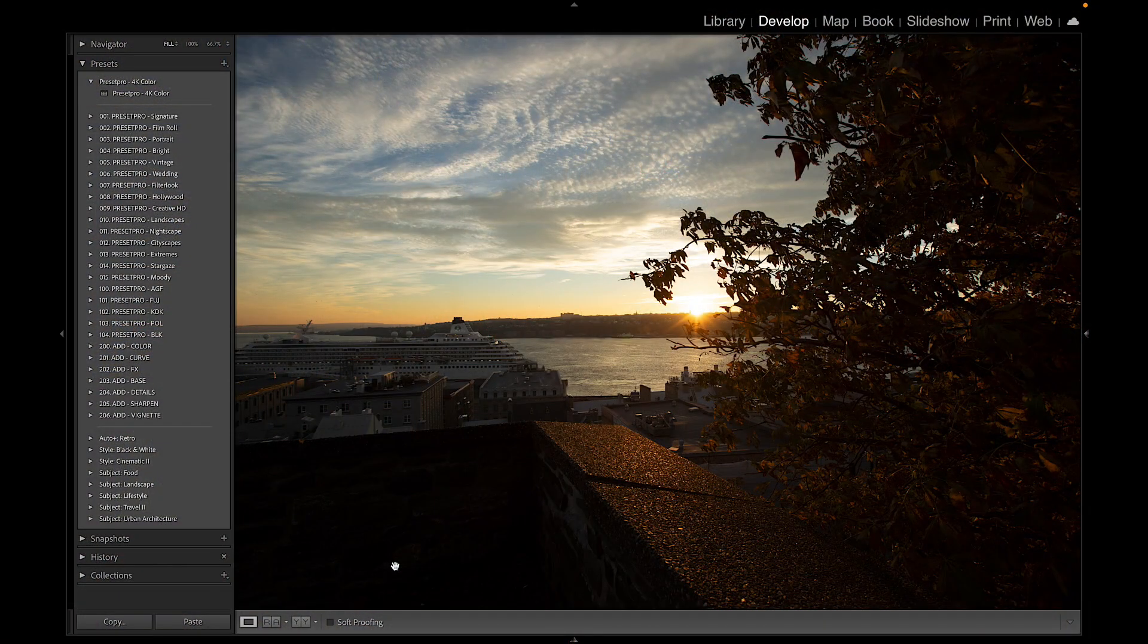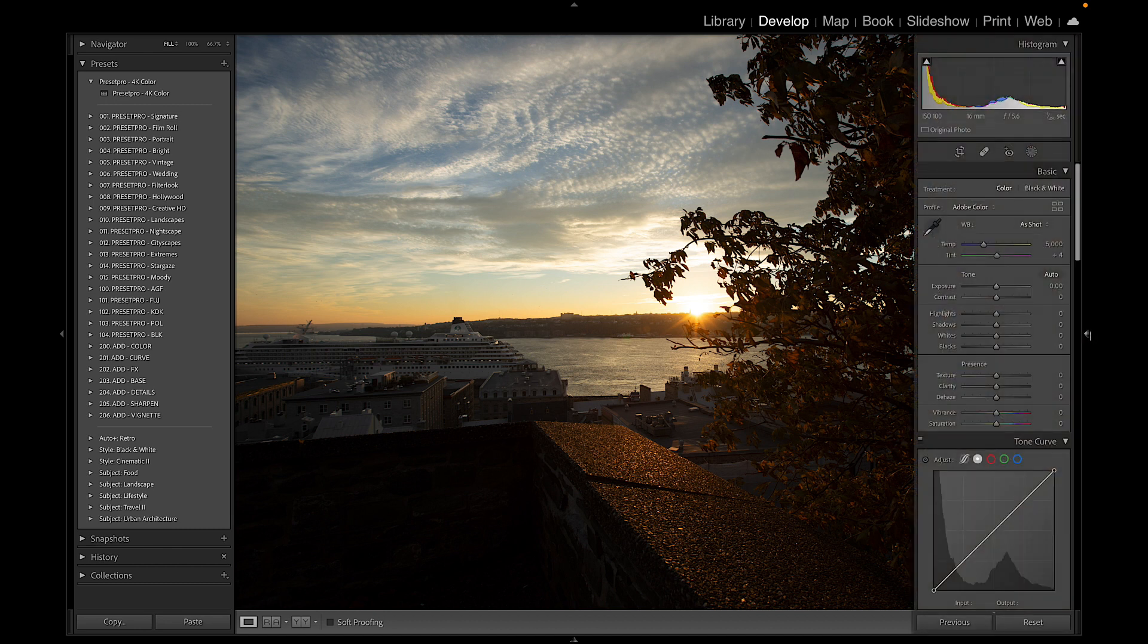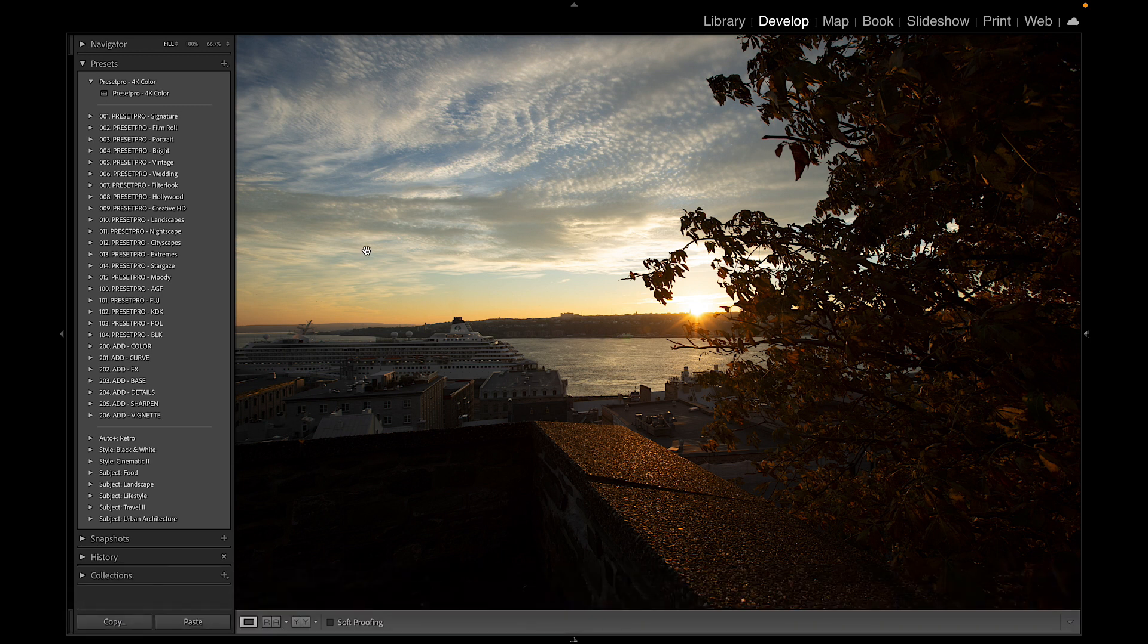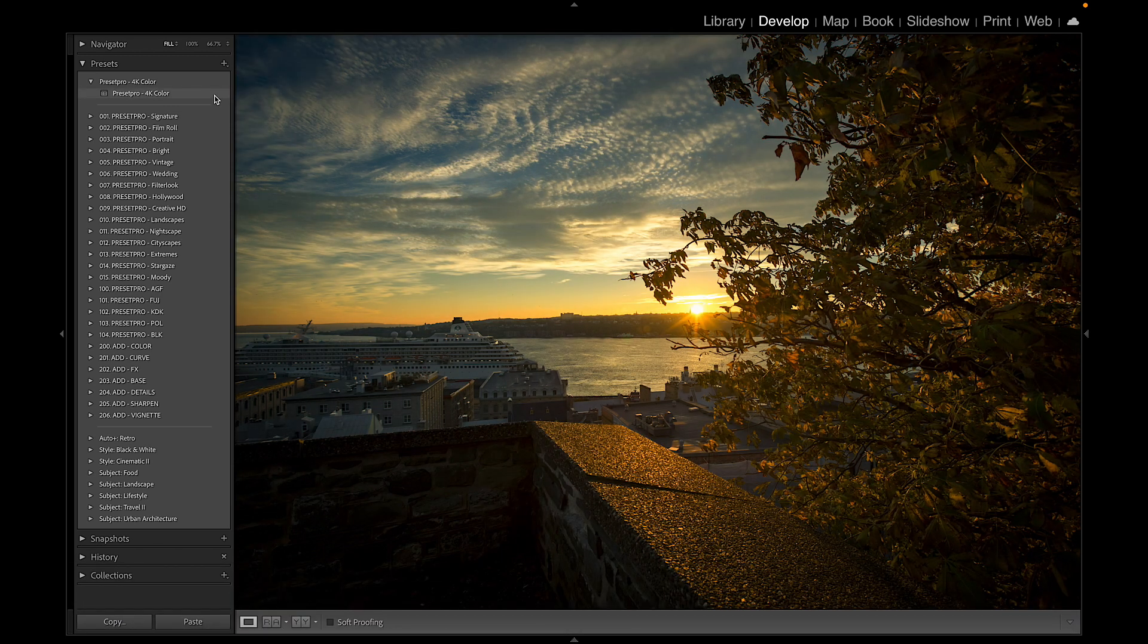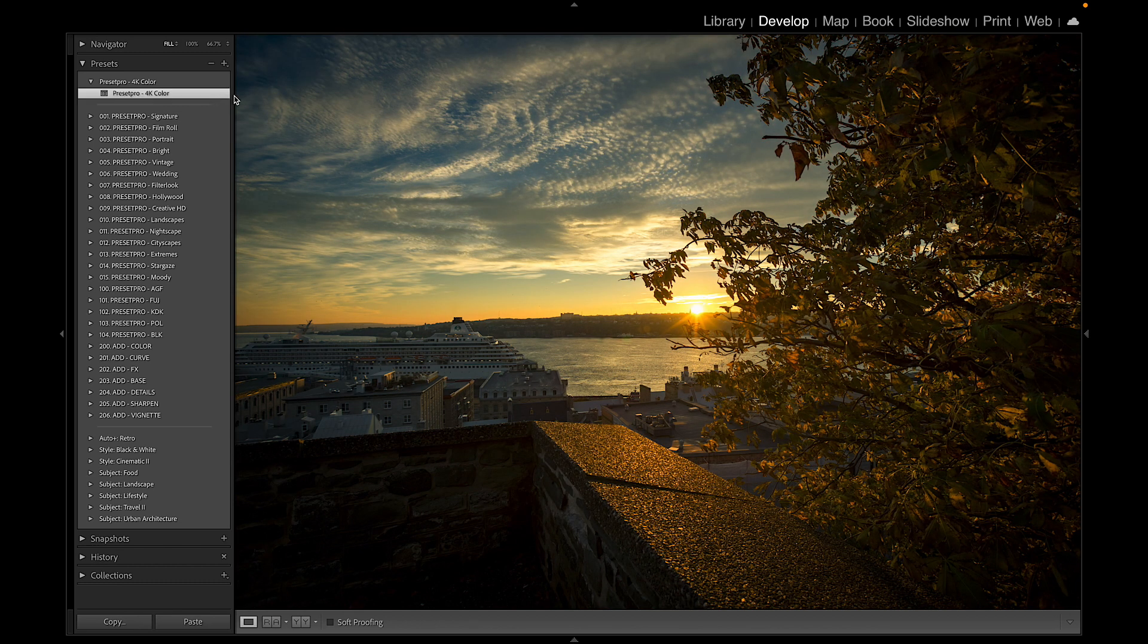Today's free preset is named 4K Color and we have a nice raw file here - ISO 100, 16mm, f5.6. Let's go ahead and test out our free preset. We have before and there's after, before, after.